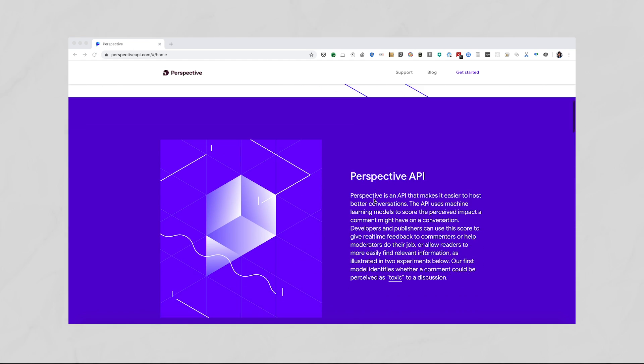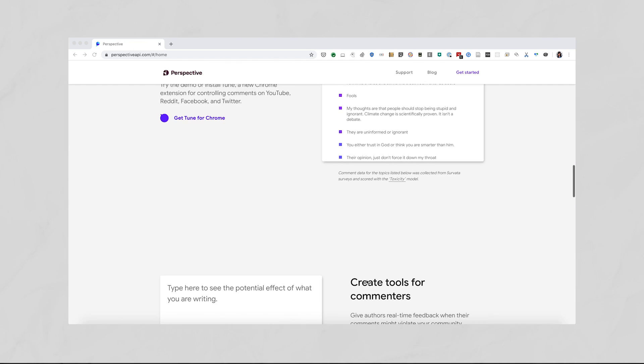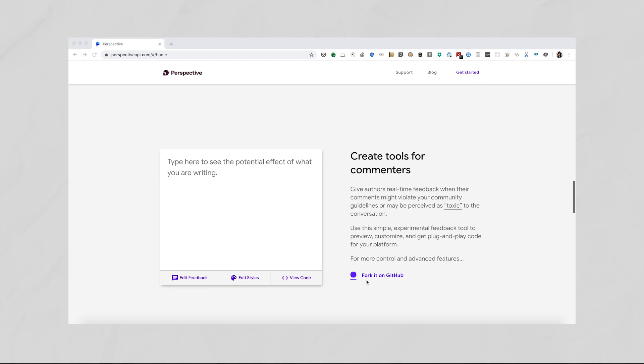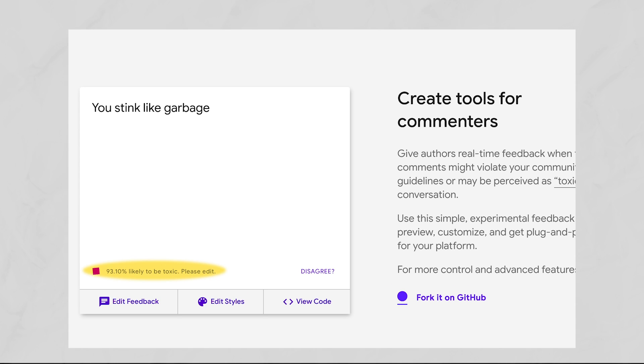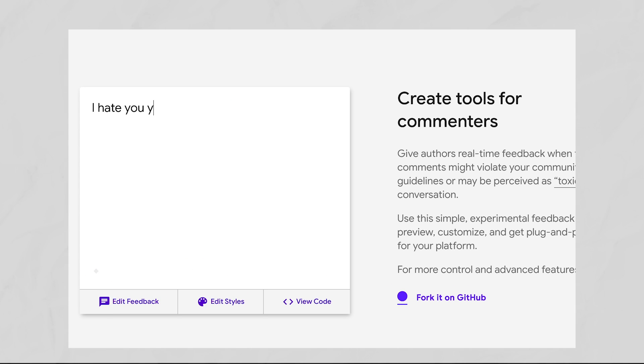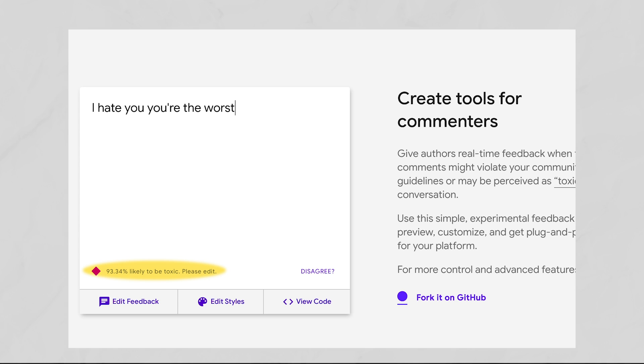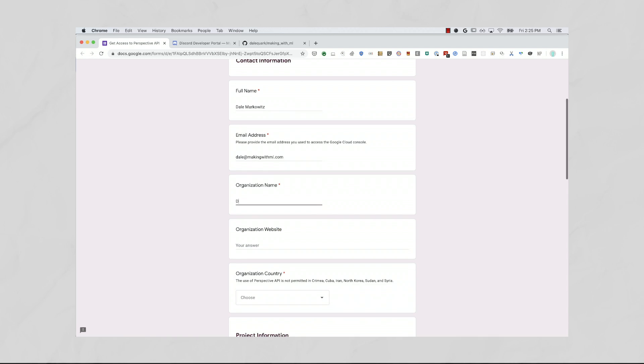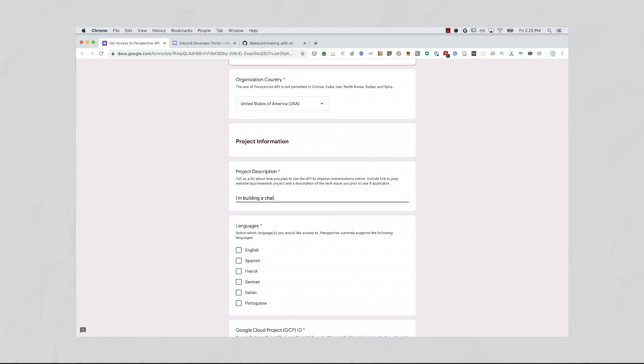Don't worry if you've never done any machine learning before, because for this project we're going to use the Perspective API to do the complicated machine learning bits for us. It takes in strings of text and produces scores for different attributes like toxicity, insultingness, explicitness, and even just incoherence. To create these models, the Perspective team used millions of comments from data sources like the New York Times, Wikipedia, and many other open datasets. Check out the Perspective API website if you want to learn about the model architecture or train your own. To use Perspective, you need to fill out a quick Google form explaining how you plan to use the API. Once your project is approved, you should be able to use it in your app.